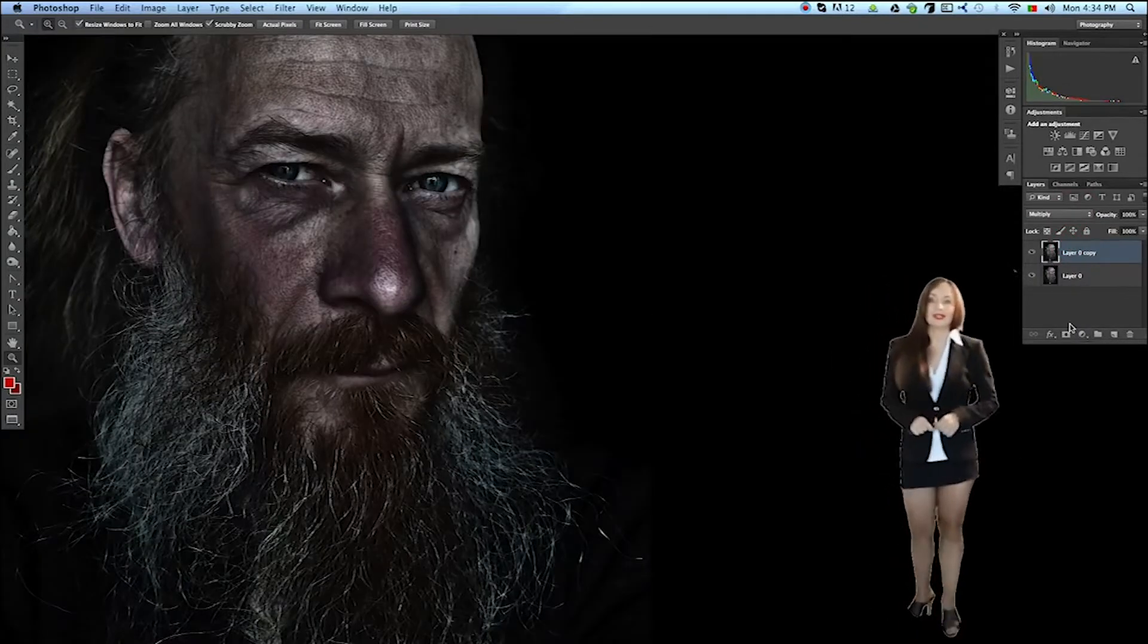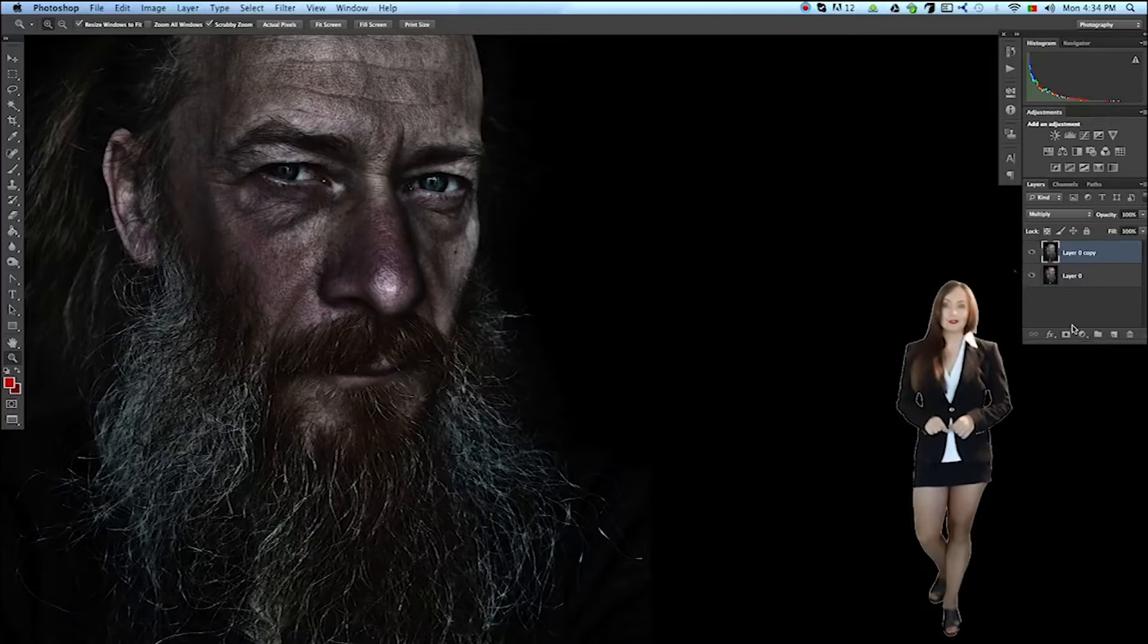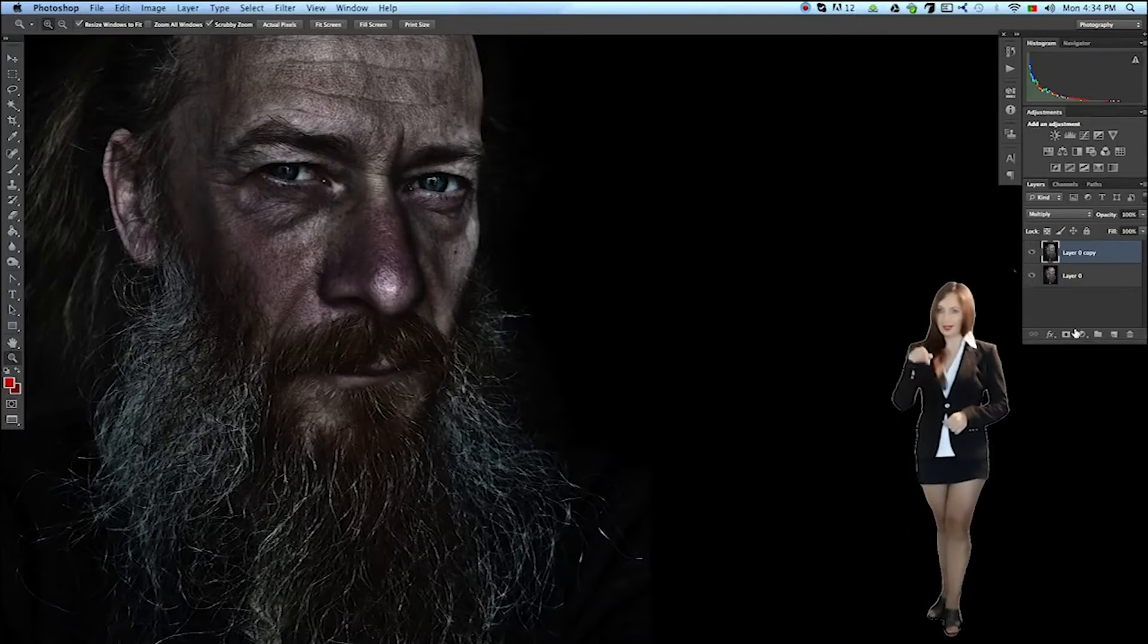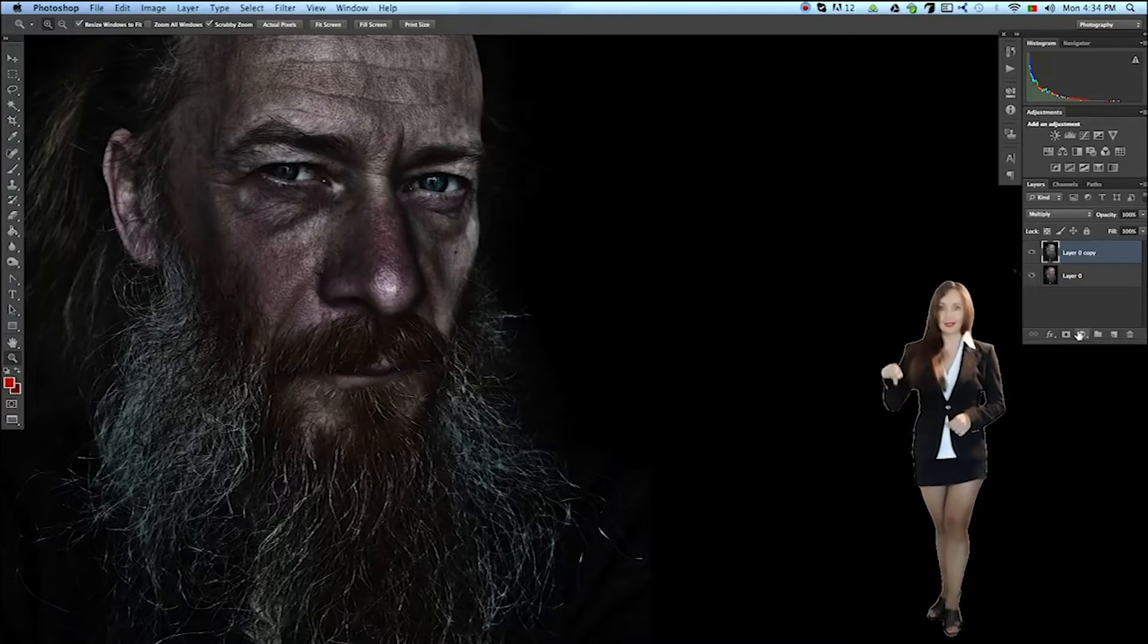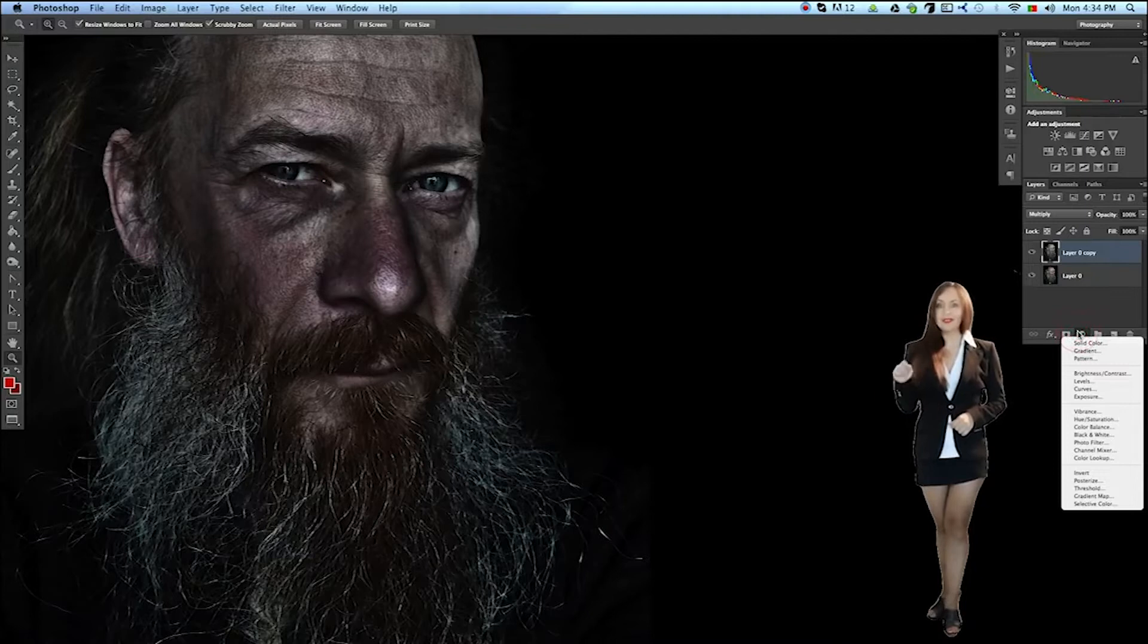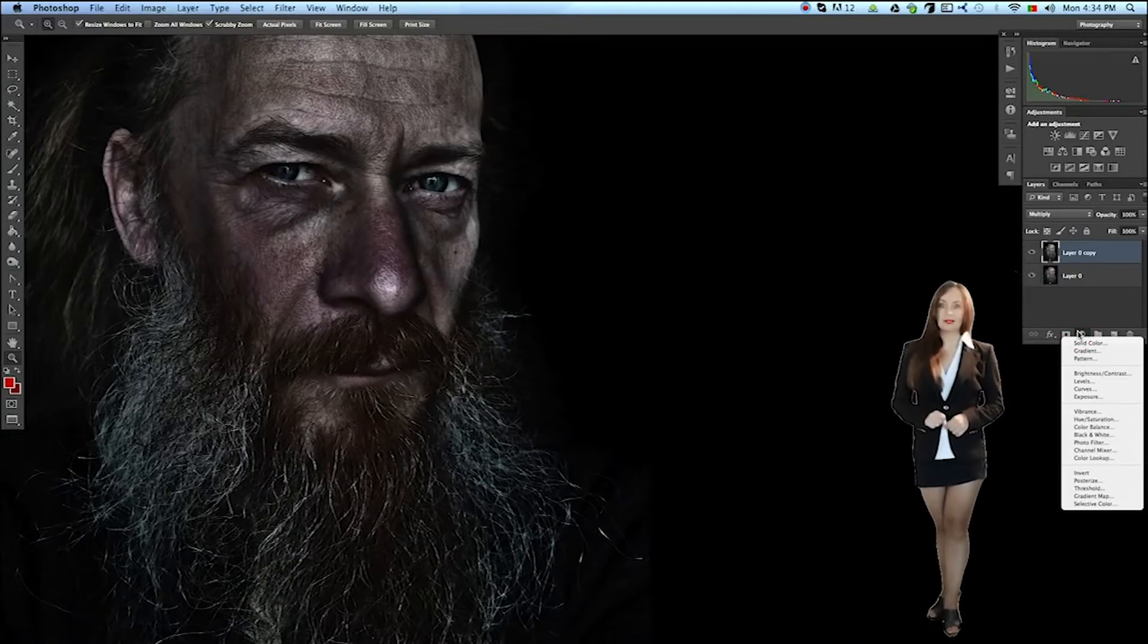Make it brighter. Create an adjustment layer. In the basement of the palette of layers, click on this icon and select the brightness contrast.